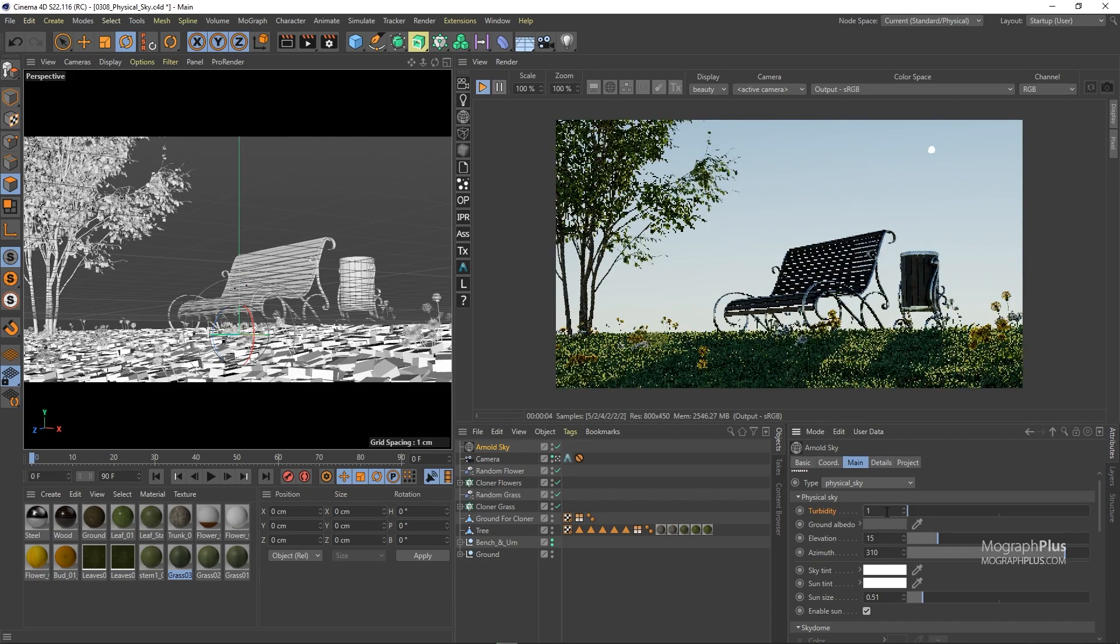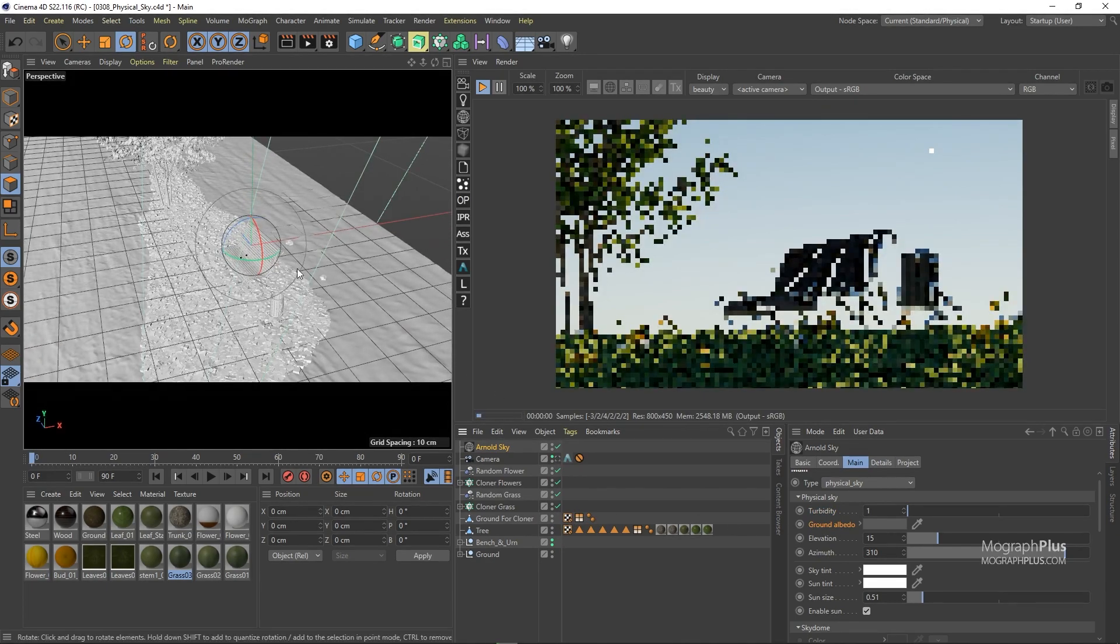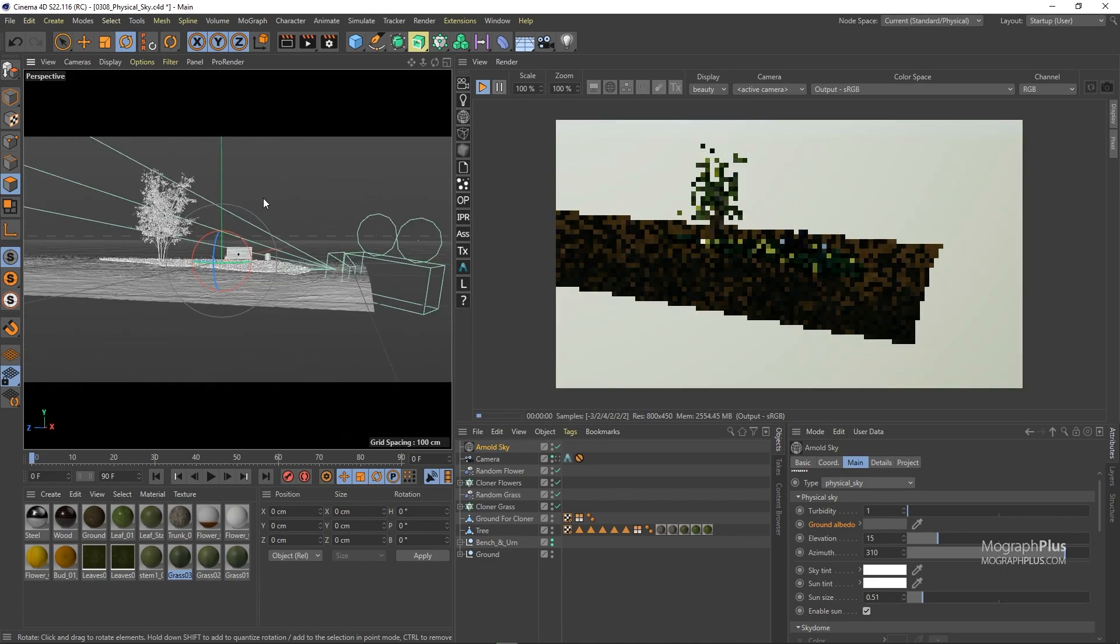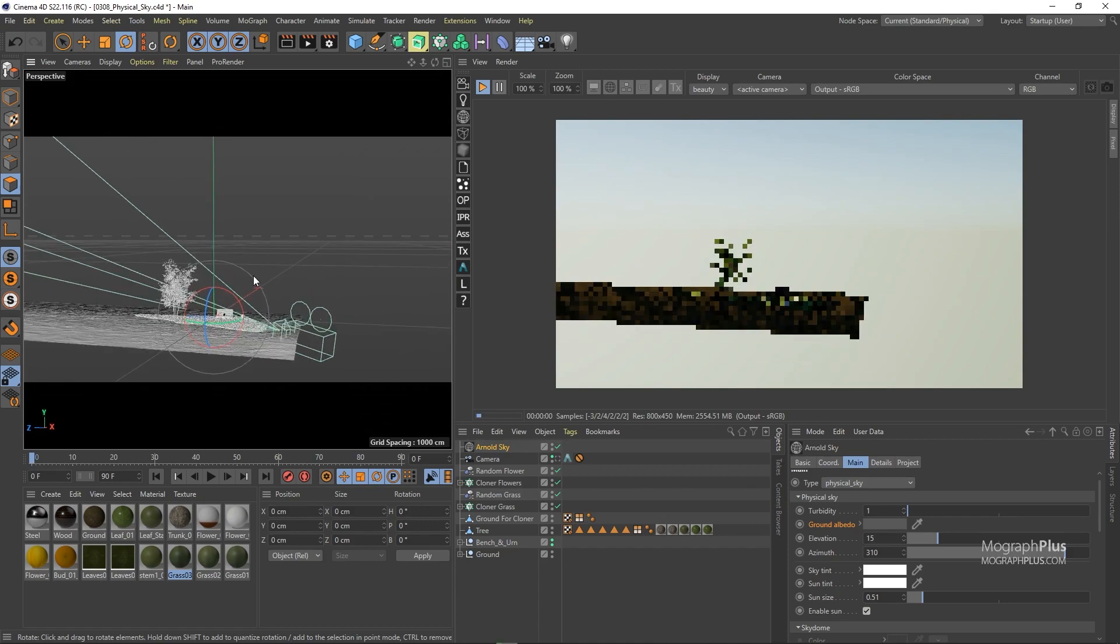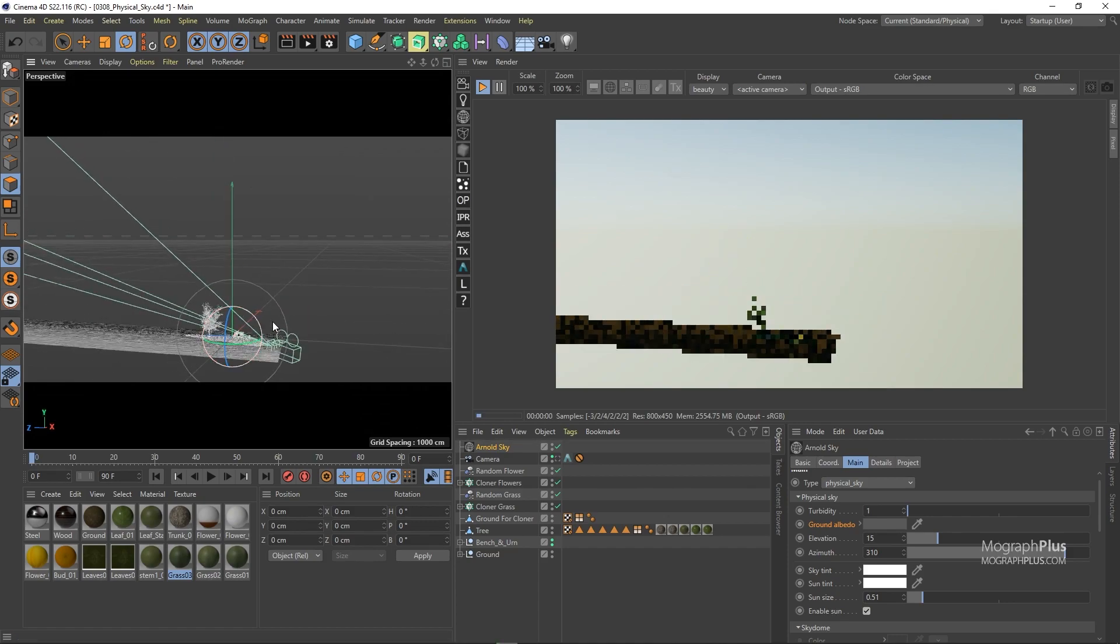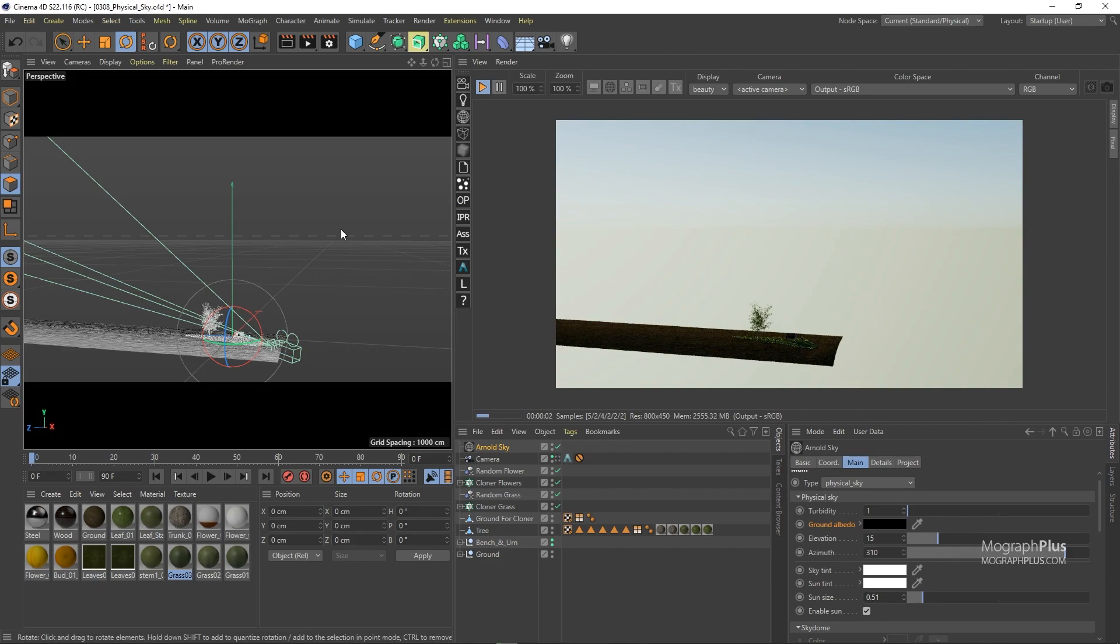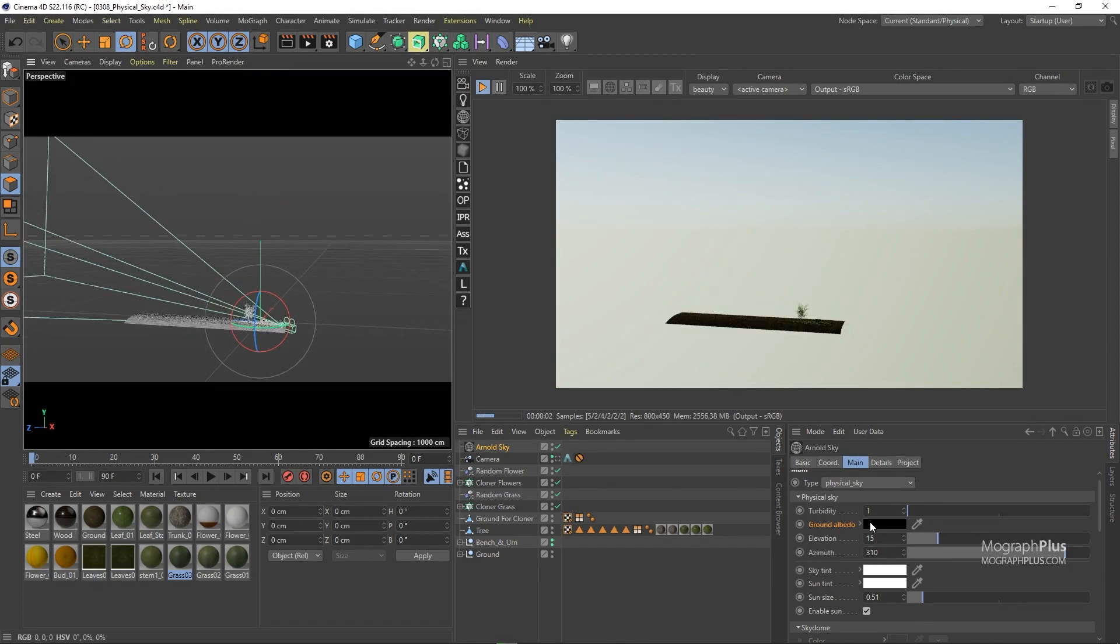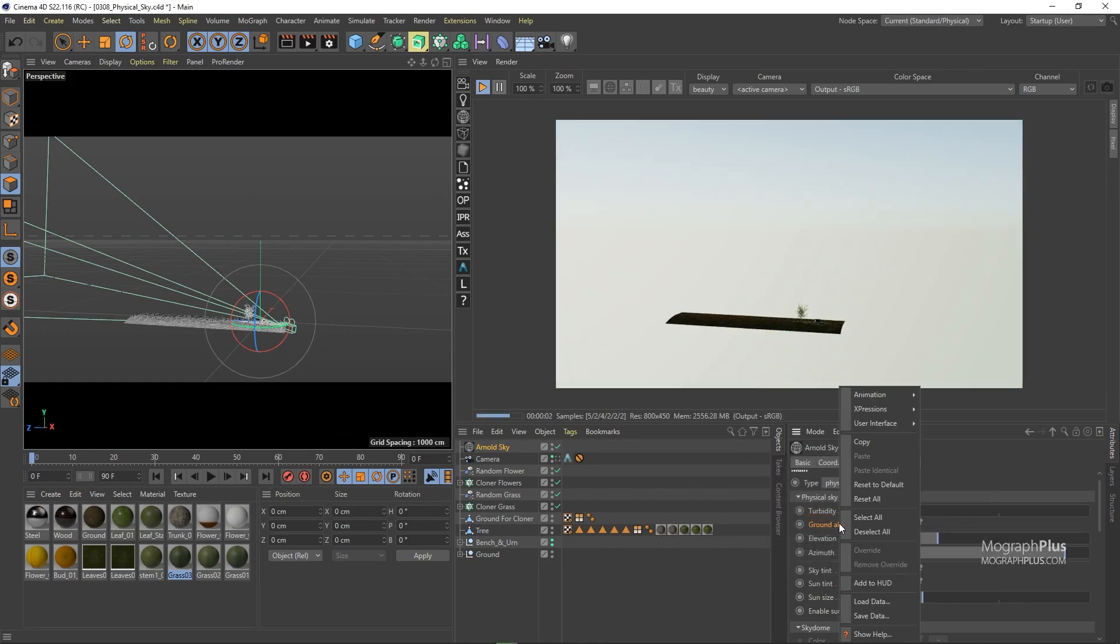Then we have ground albedo. To see this option a bit better let me just get out of the camera to see more of the physical sky shader. So ground albedo controls how much light will be reflected from the planet surface back to the atmosphere. You can define a dark or bright color and as you choose brighter colors you make more light rays to reflect back from the planet surface to the atmosphere. Let's go for the default color and get back to our camera.